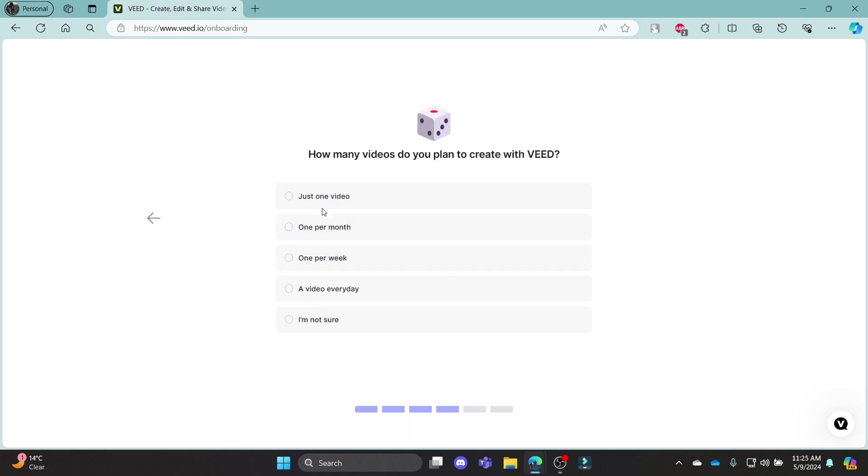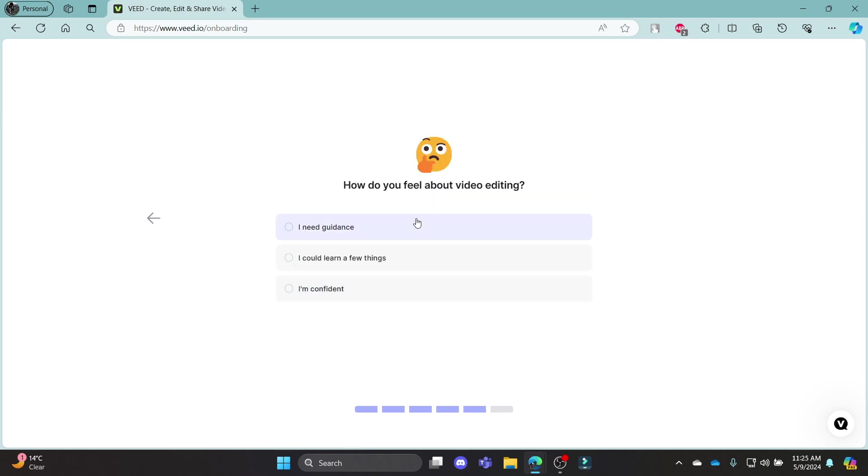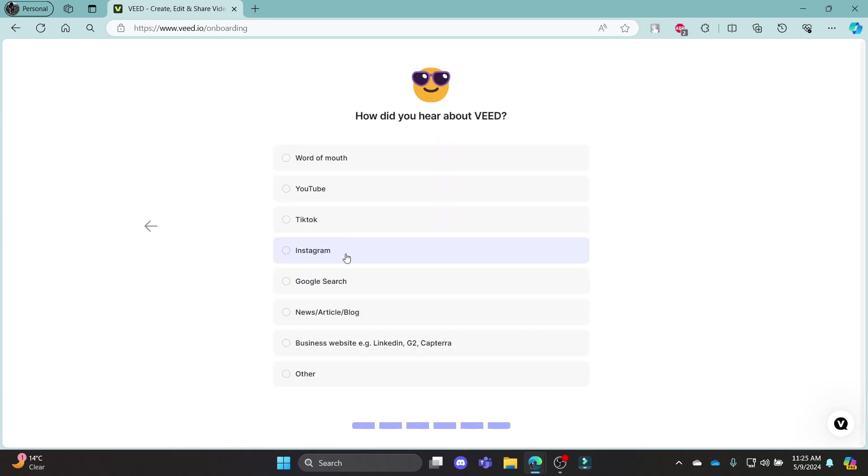You can see that this is the option. How many videos do you plan to create with Veed? You can see you can choose any of these.